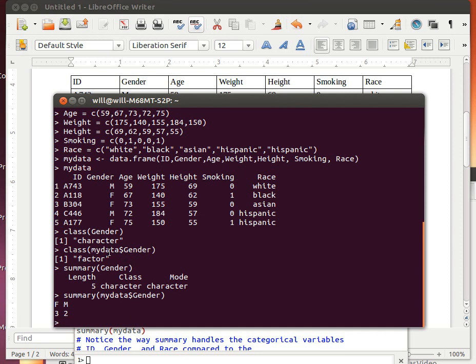But the Summary of MyData$Gender—because that column, the gender column in MyData is a factor—the Summary tells us how many females there are, three, and how many males there are, two. It gives a very different kind of summary.